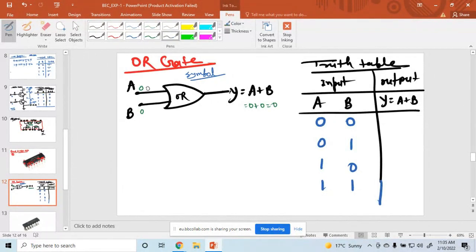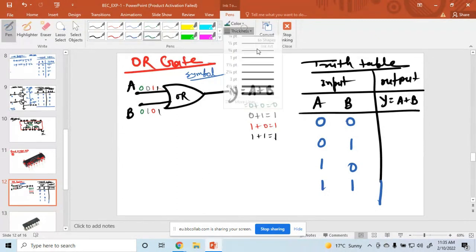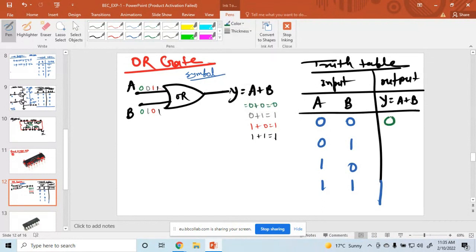Suppose A is 0 and B is 1, so 0 plus 1 equals 1. Then A is 1 and B is 0, so the output is 1. And if both are 1, then 1 plus 1 — 1 means on, on plus on is on. So the output values are 0, 1, 1, 1.